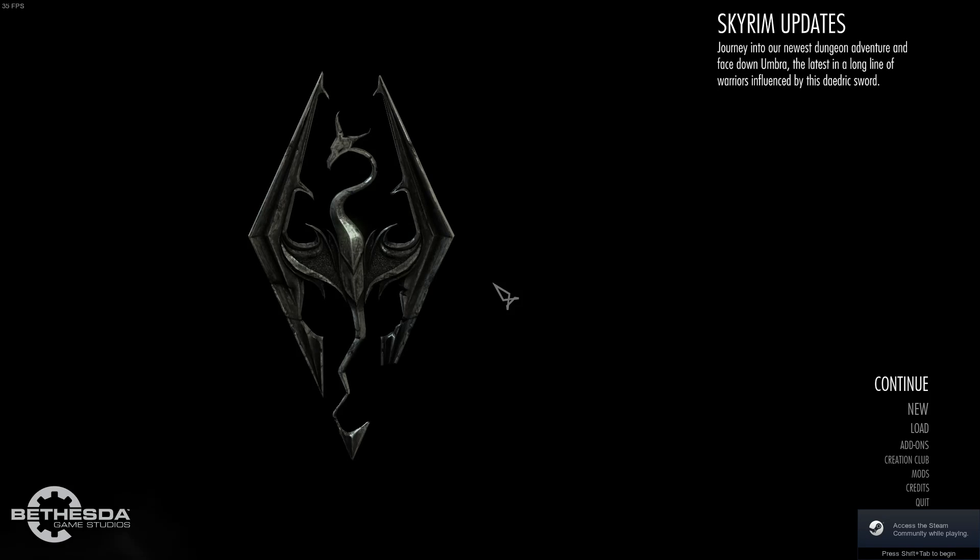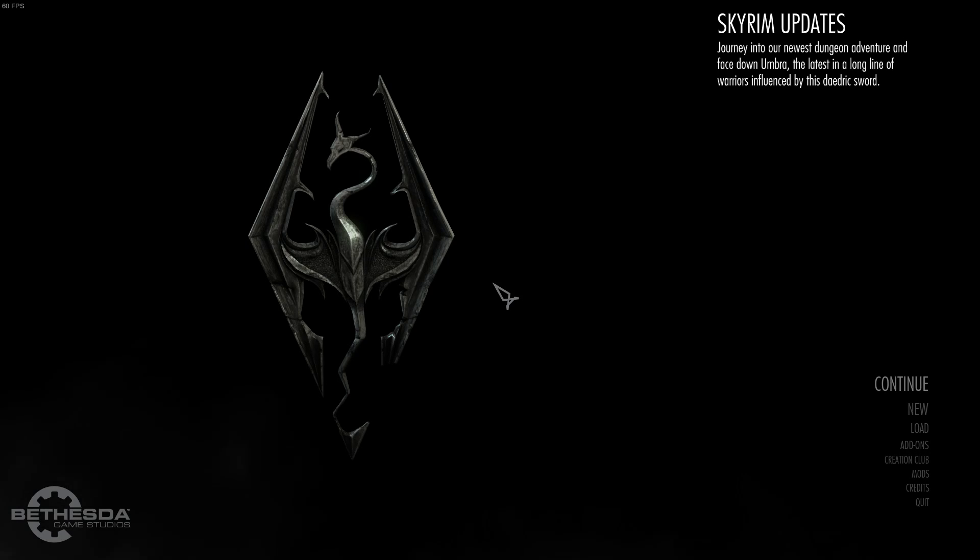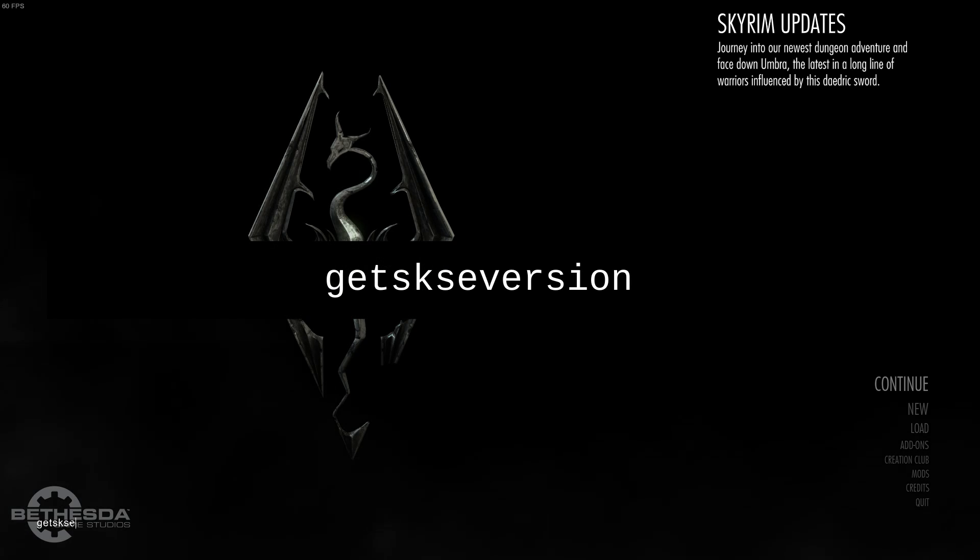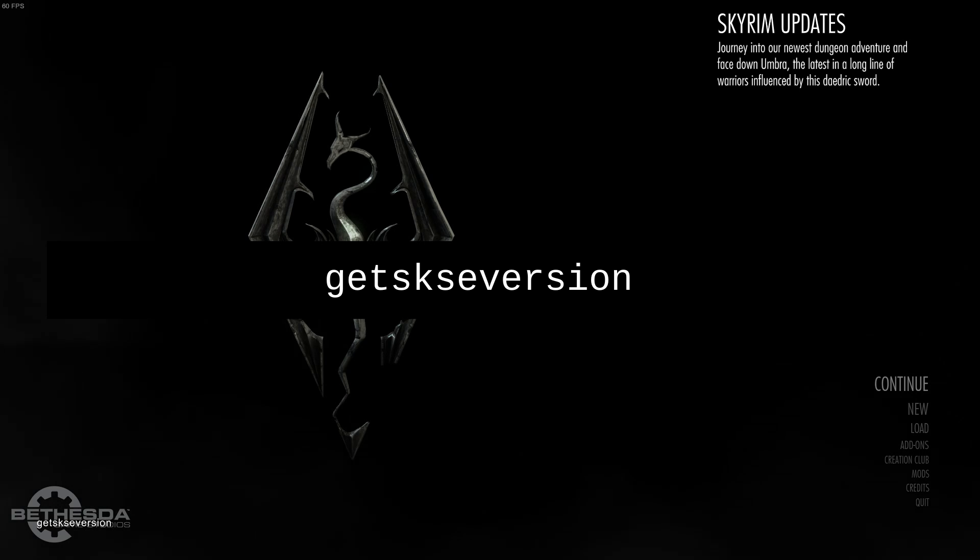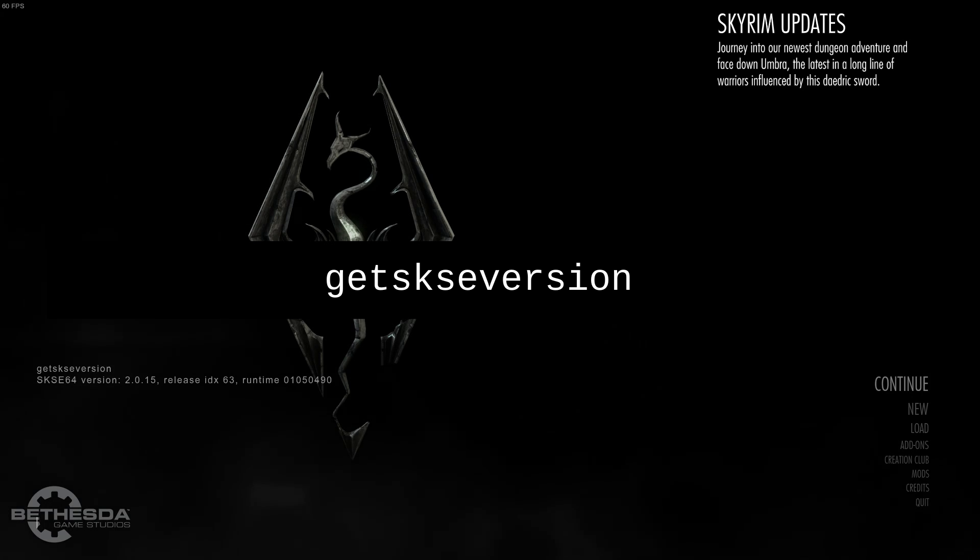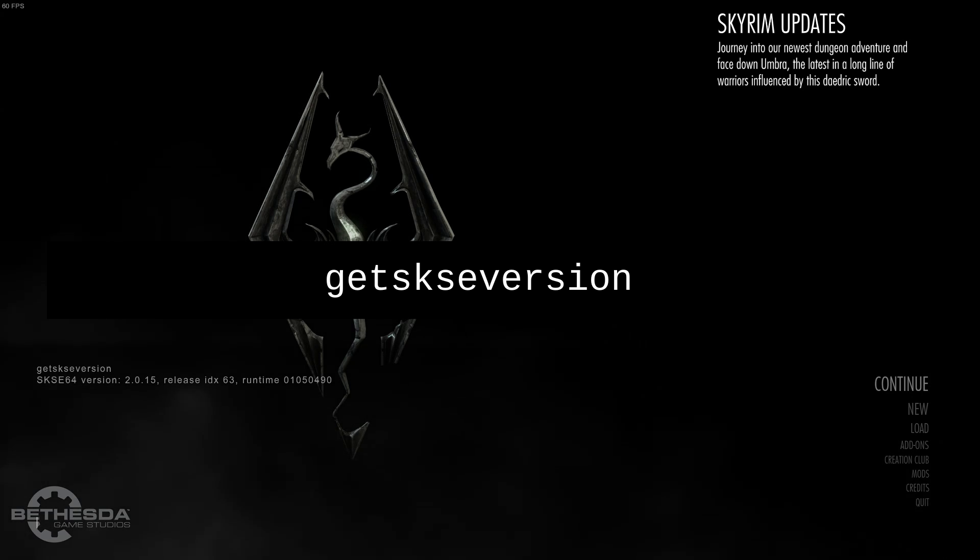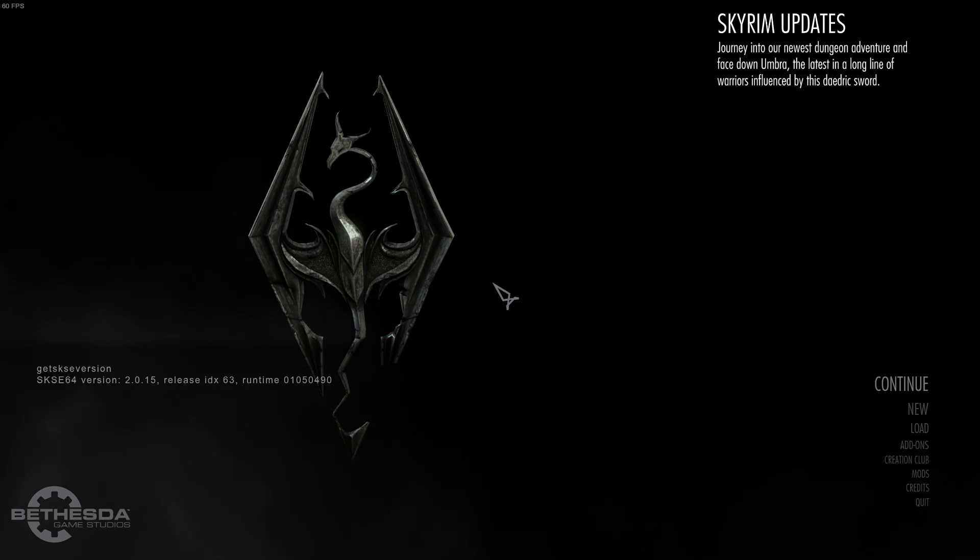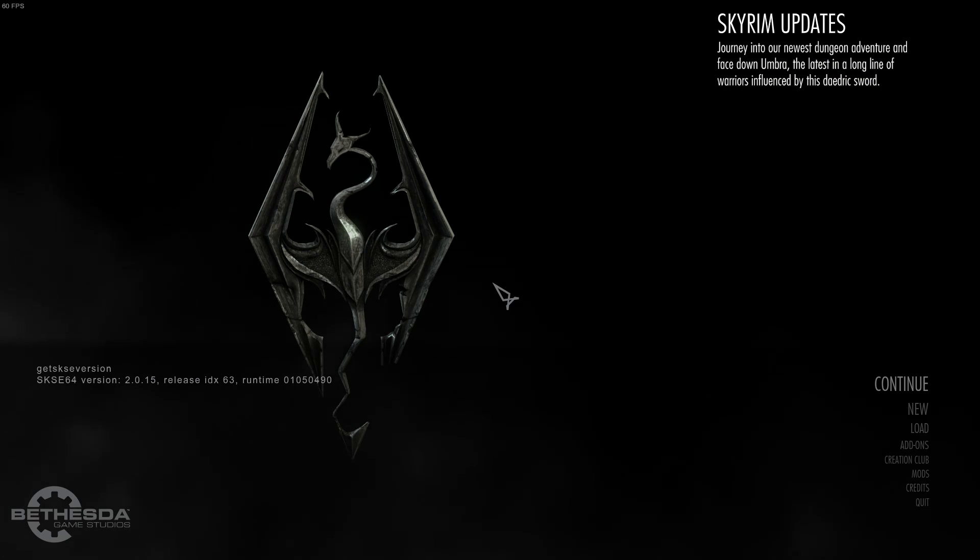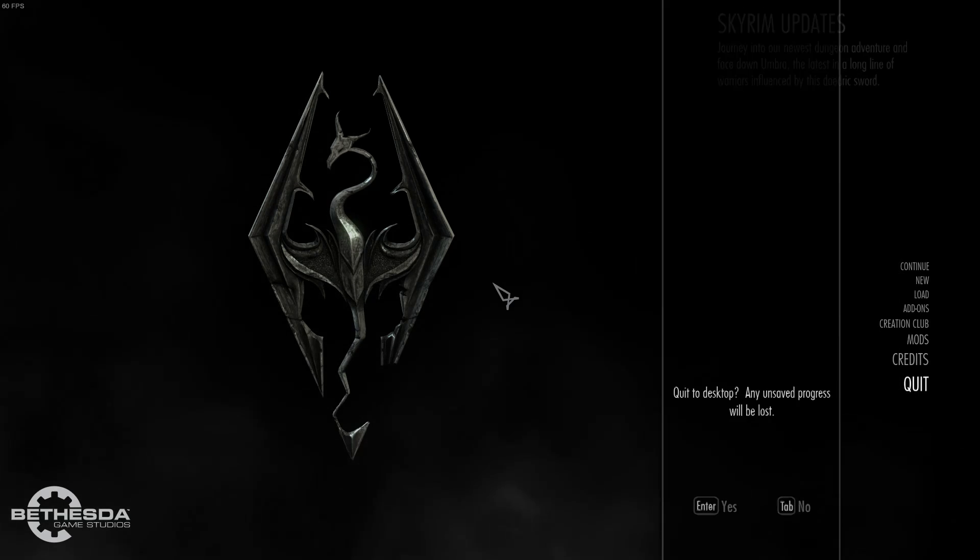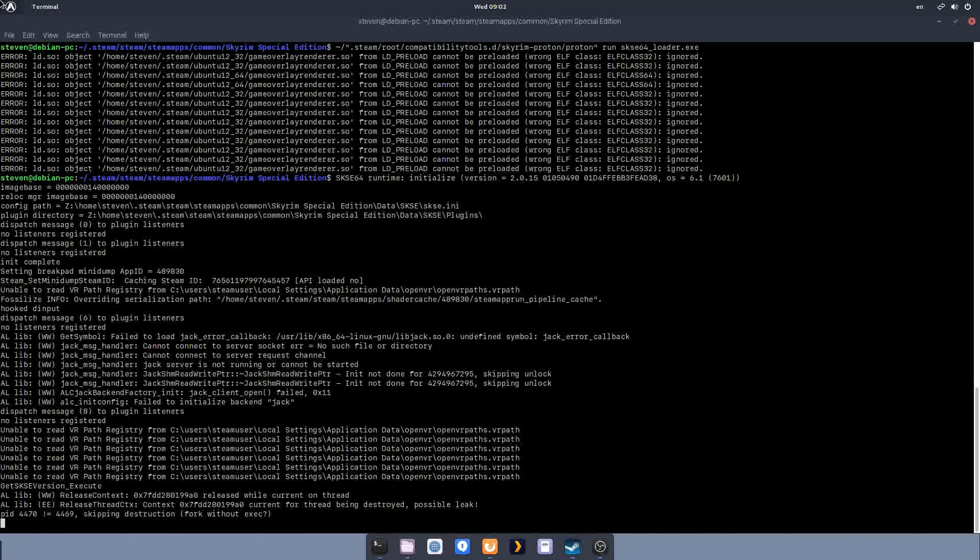Once we're in the main menu, we can again hit the tilde key to open our console, and we can type in getskseversion, no spaces. We can hit Enter. It will return SKSE64 version 2.whatever. This is good, this is exactly what we want, because this shows that SKSE is indeed loading Skyrim. And so all of our SKSE mods will work.